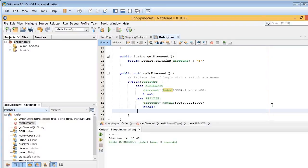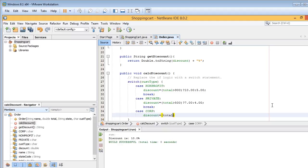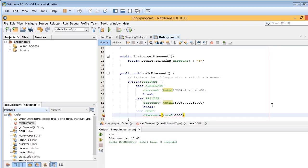And then finally, we want to put in one for corporation. And again, we'll do case corp with a colon. And then discount equals testing condition total, let's say, greater than $1,000. We want to make this a little different. For corporations, we want to give them a higher discount for lower sales and a smaller discount for larger sales.